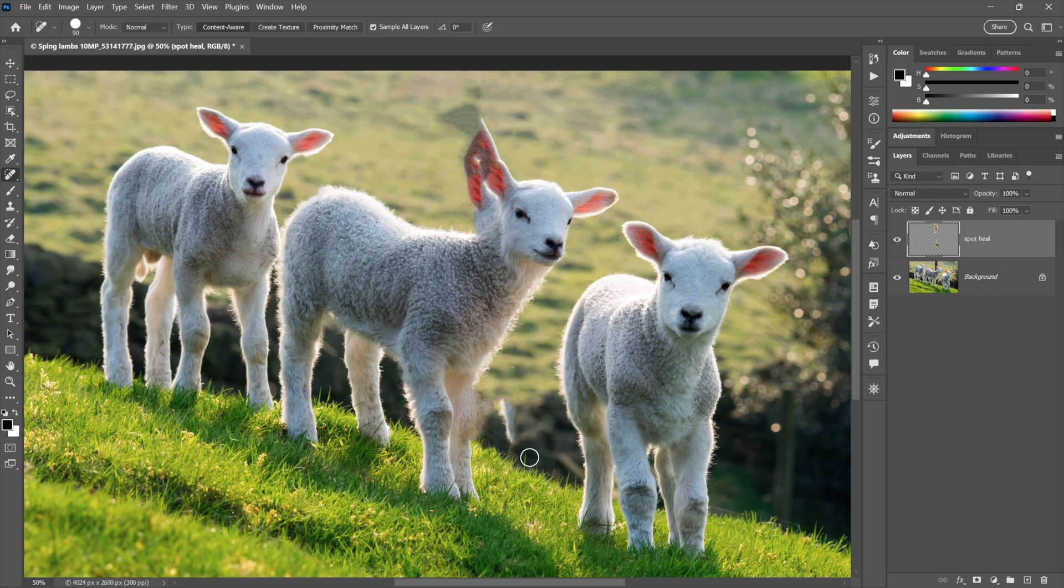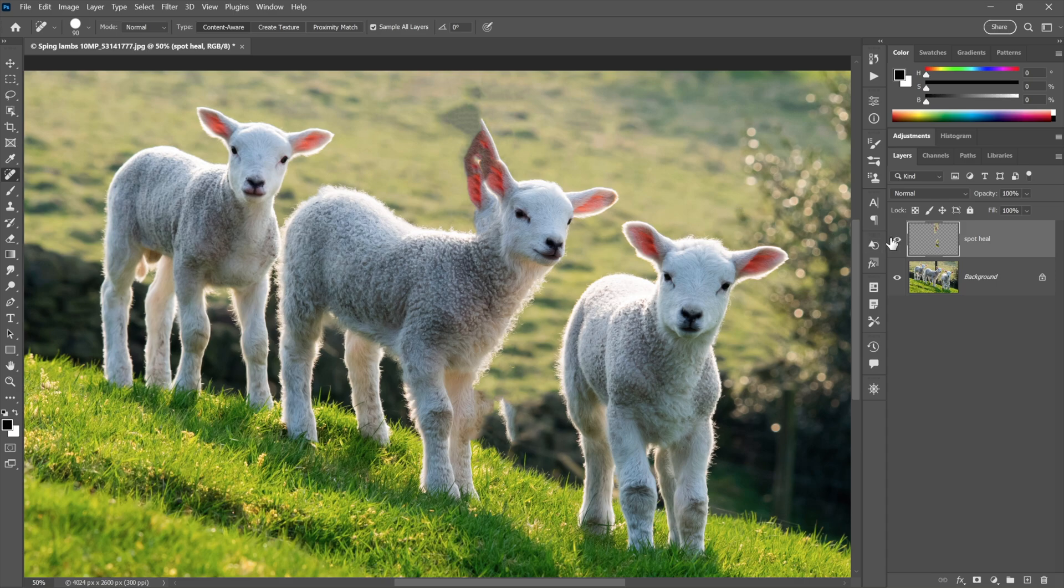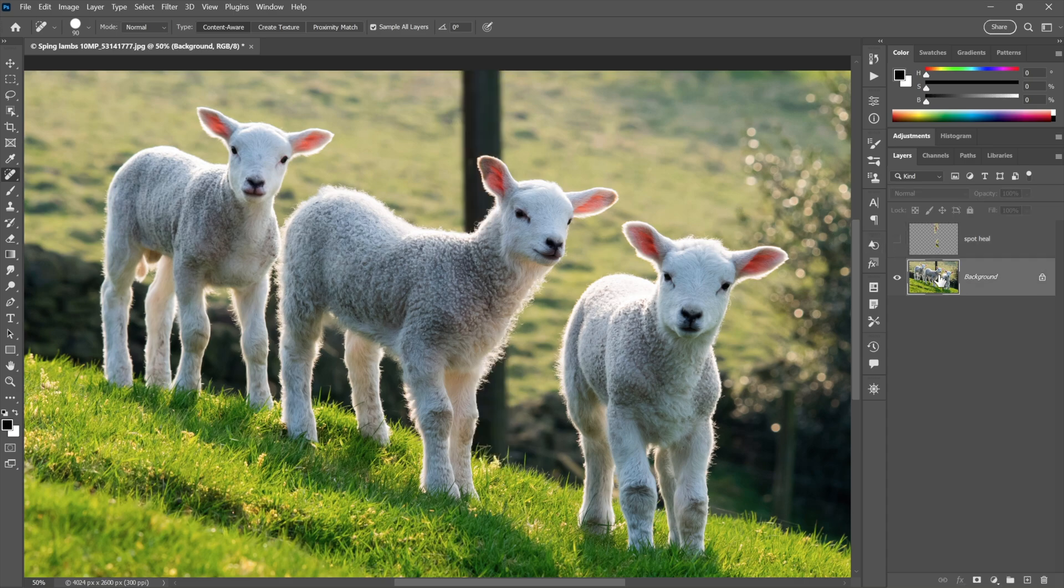And that same thing is going to happen down here if I paint the bottom portion of the pole away. It might do a decent job with the grass. In fact, it does. But it duplicates the knee a little bit and duplicates some other element of some lamb somewhere. Anyway, at least it's on an independent layer. That's nice. So I'll turn that off, select the background layer.